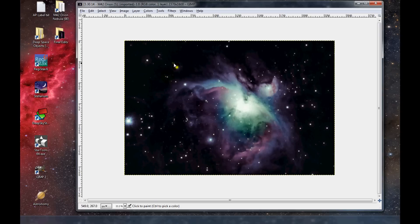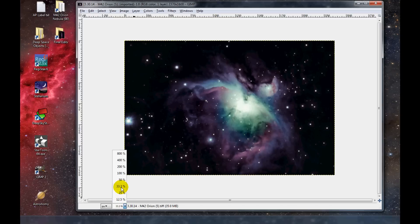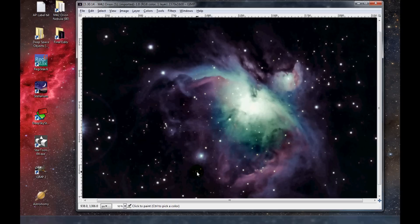This is the TIFF image that was finalized with Star Tools. The first thing I'm going to do is zoom in from 33.3% to 50% just to get a better view.